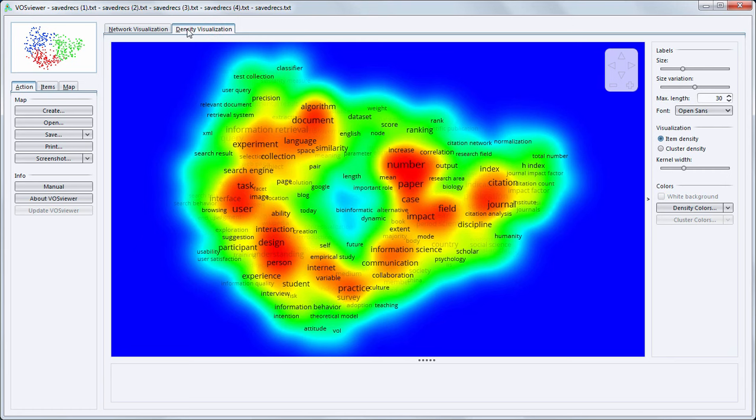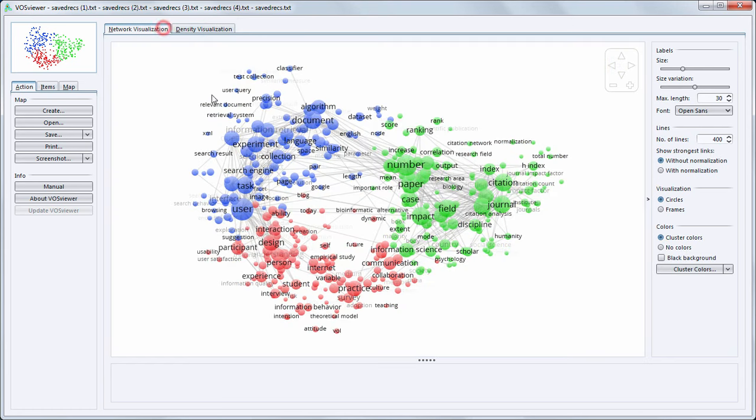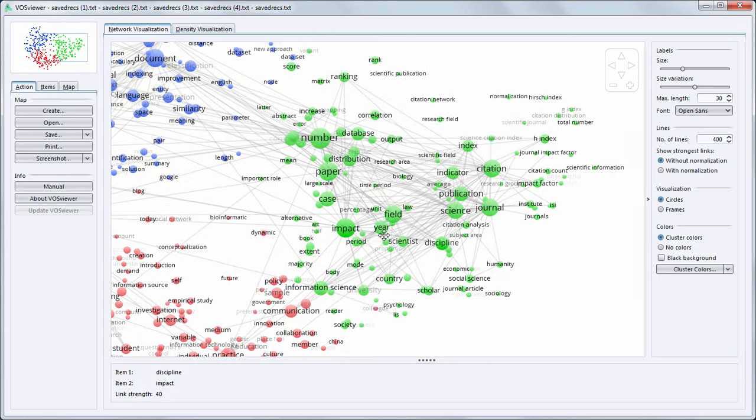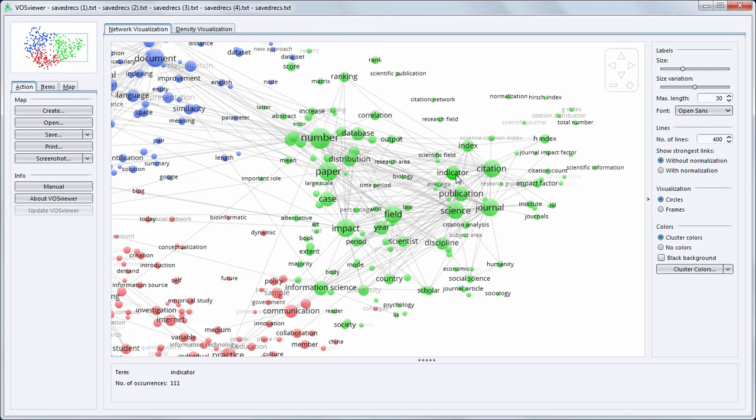If we look at the colors we see that the journal for which we have collected the publications publishes on three main topics. In green we see terms like publication, indicator, index, citation, journal, so terms on the topic of bibliometrics and scientometrics.